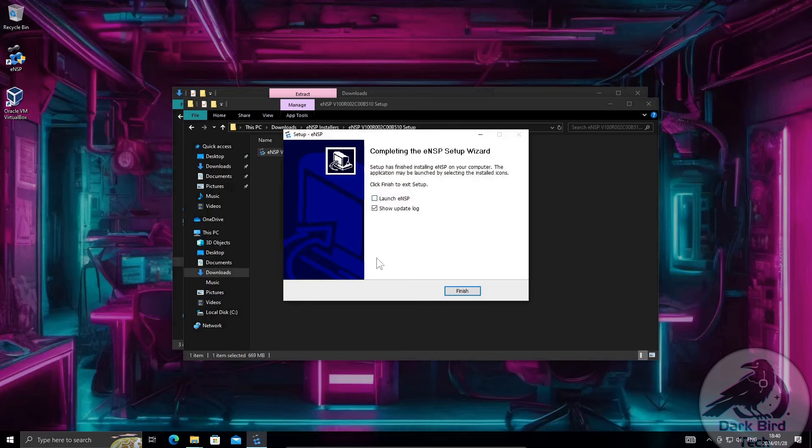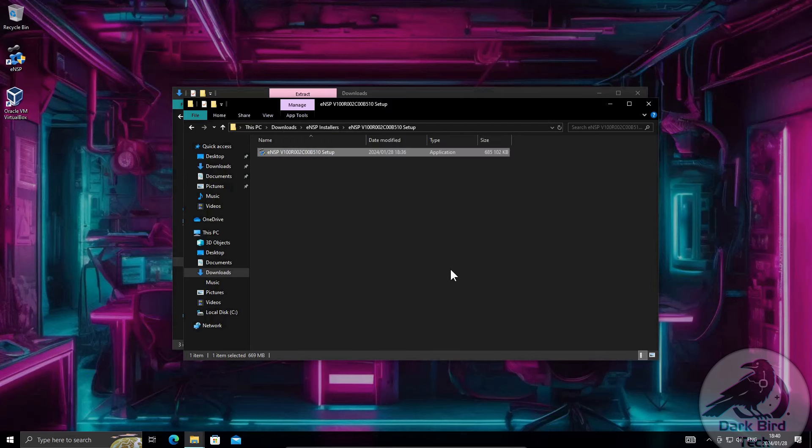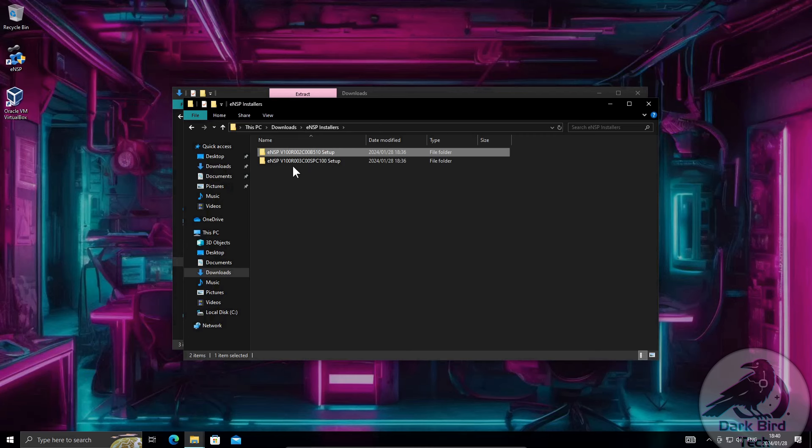I'm not going to launch ENSP yet and I don't care about the update log so I'll untick those two boxes and say finish. Now I will take a step back and go update the installation to ENSP version 1.3.